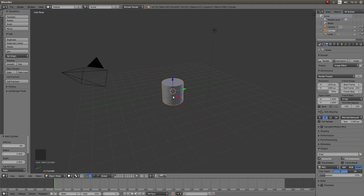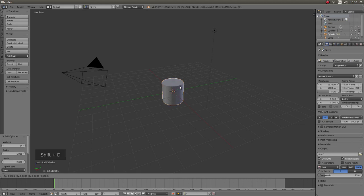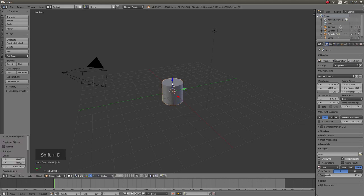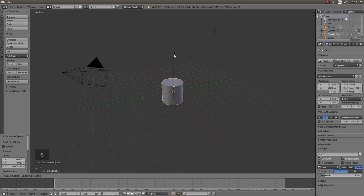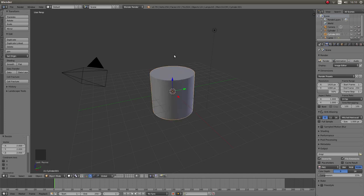I'm going to duplicate this cylinder by holding down Shift followed by D and then hit return. Then resize the cylinder by pressing S followed by 2 and left click.